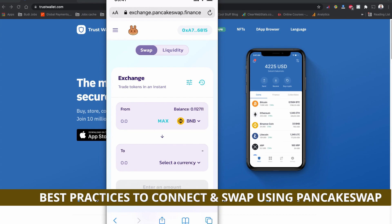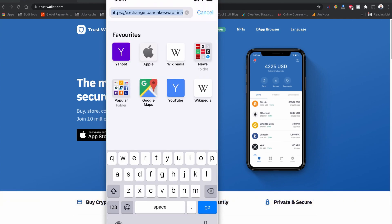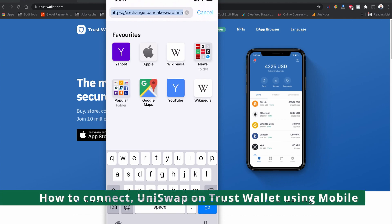Since the login session from PancakeSwap to Trust Wallet is very short, I suggest you first copy the contract address from CoinMarketCap.com or CoinGecko.com, and then connect your PancakeSwap to Trust Wallet. This way you'll have more time while swapping.